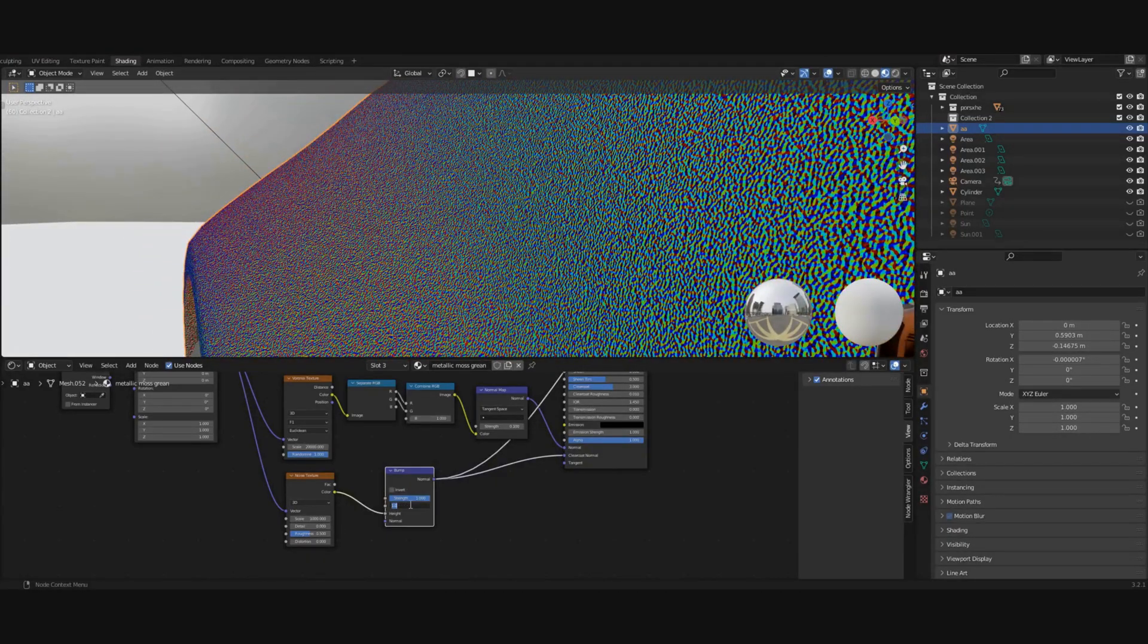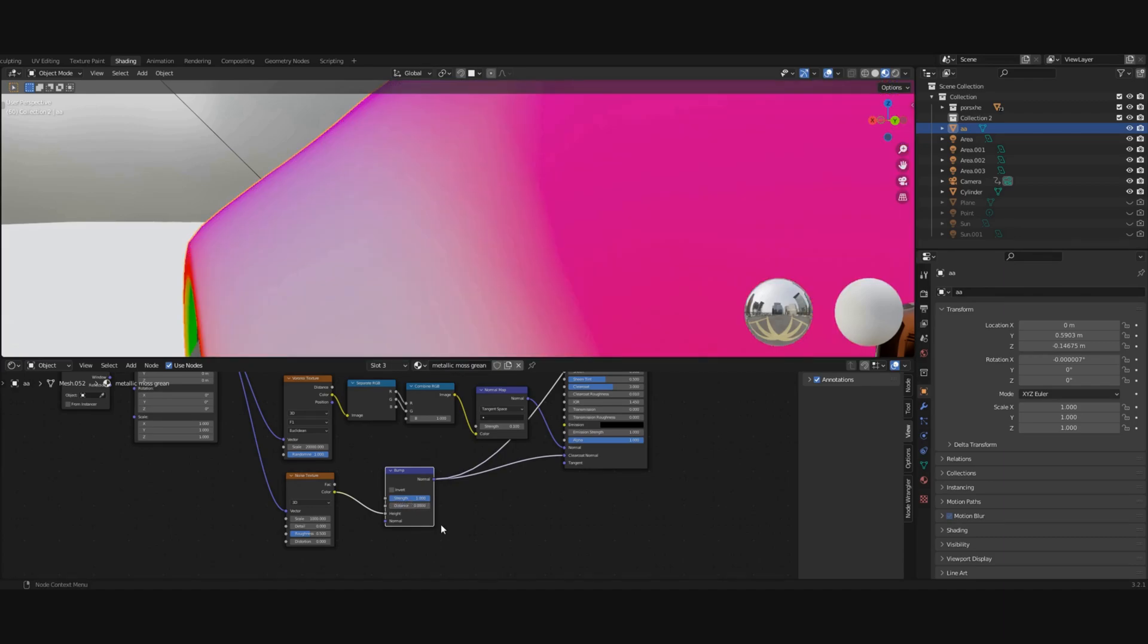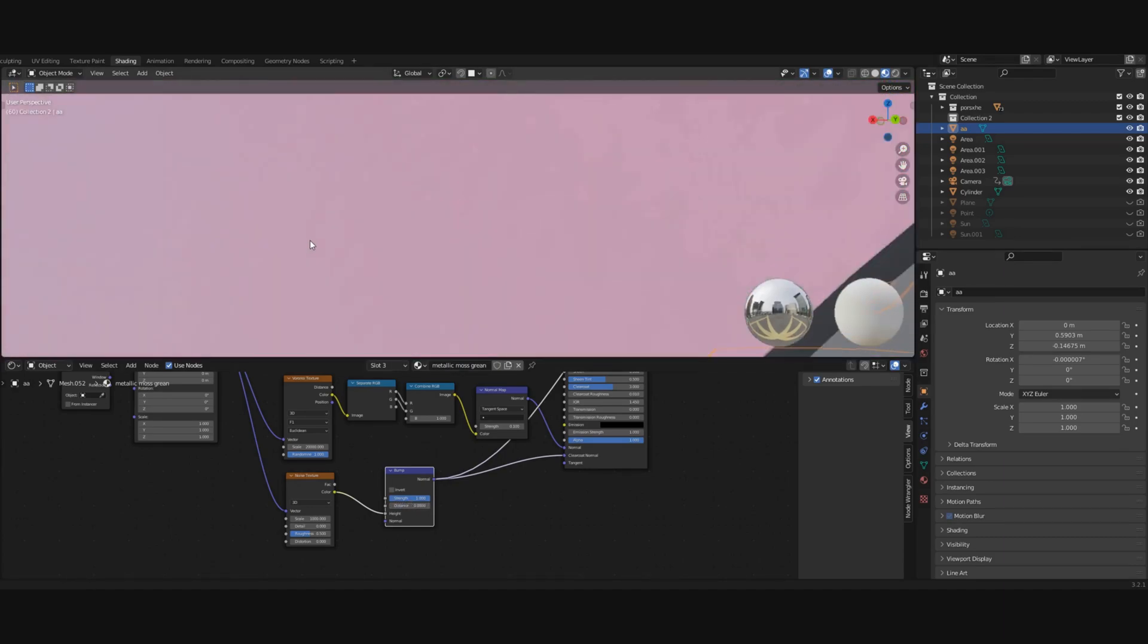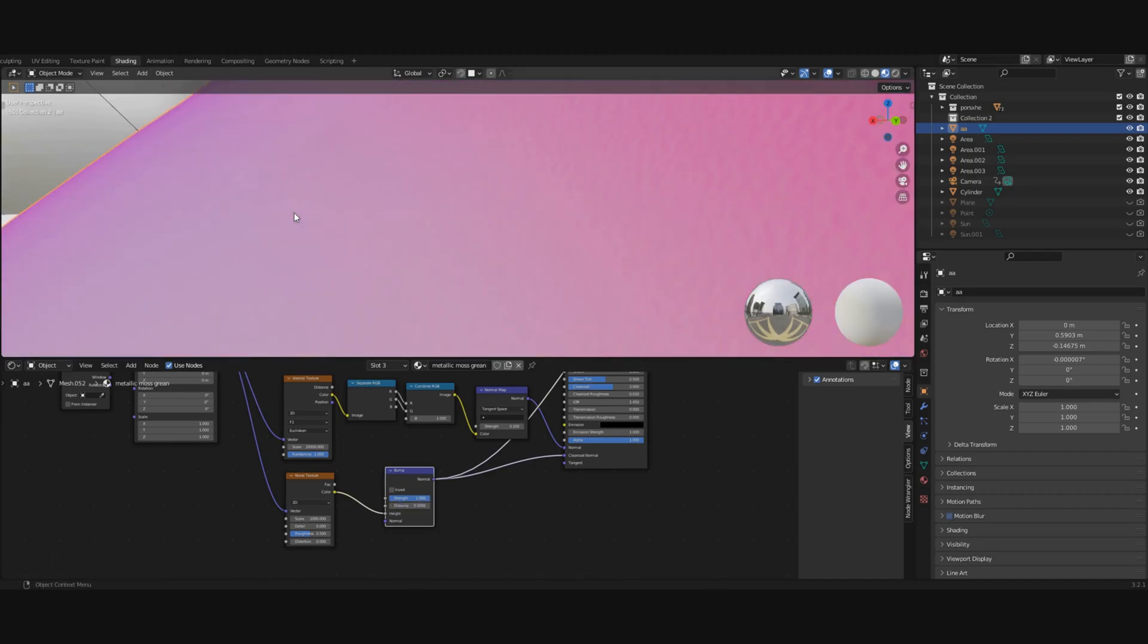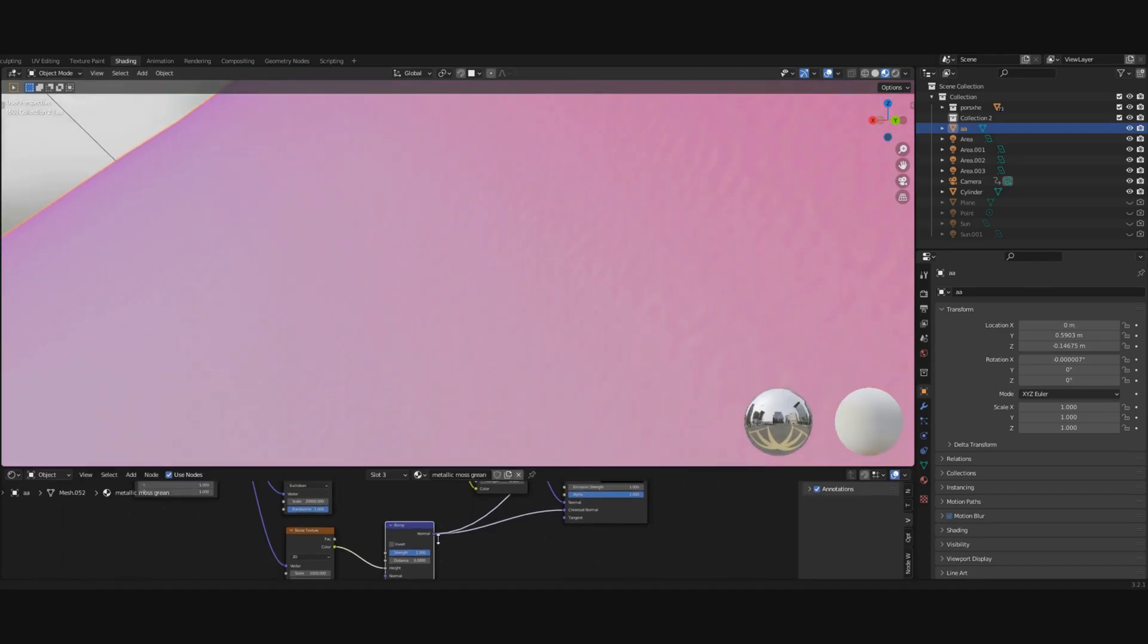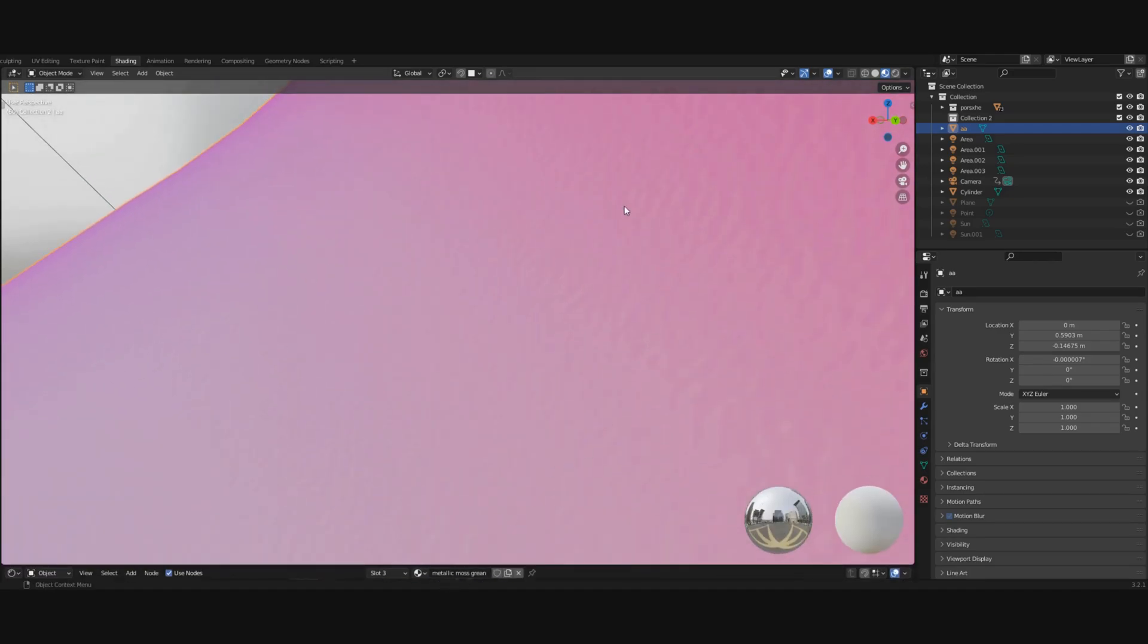To fix this, change the strength value of the bump node to a much smaller number. Now the effect is much better, much more realistic, because it's just barely there, but it's there. That's how it's supposed to be.